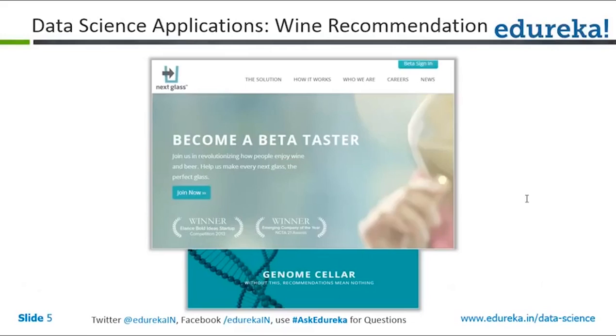Let's start with data science and some applications that are today used popularly in data science. The first application is a wine recommendation system.